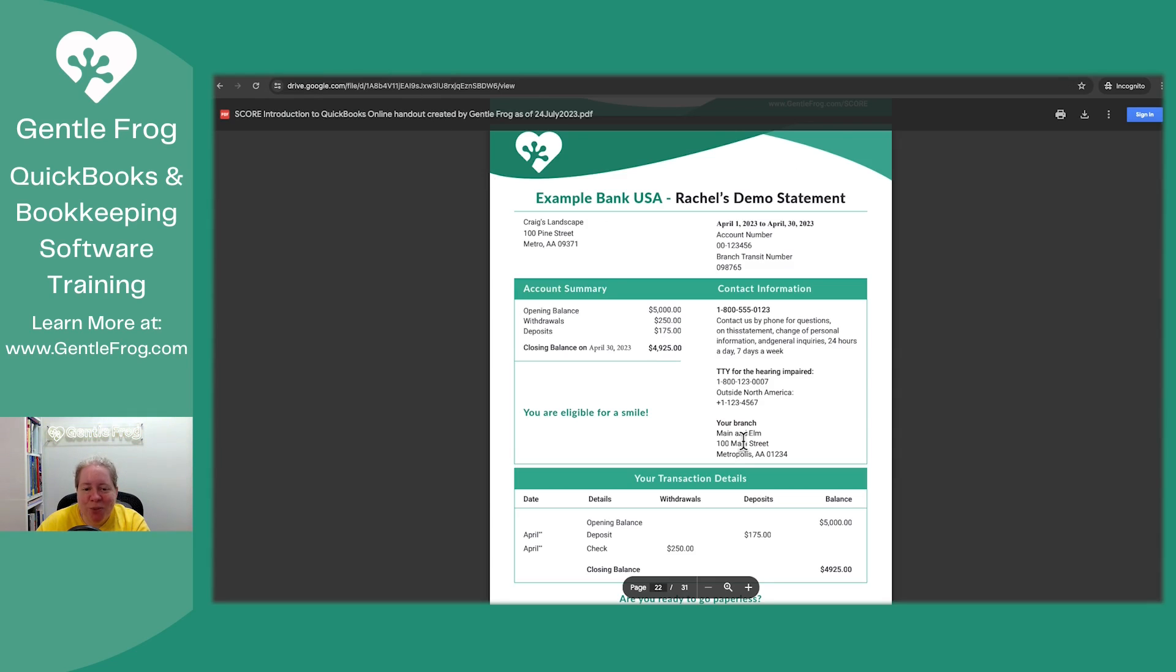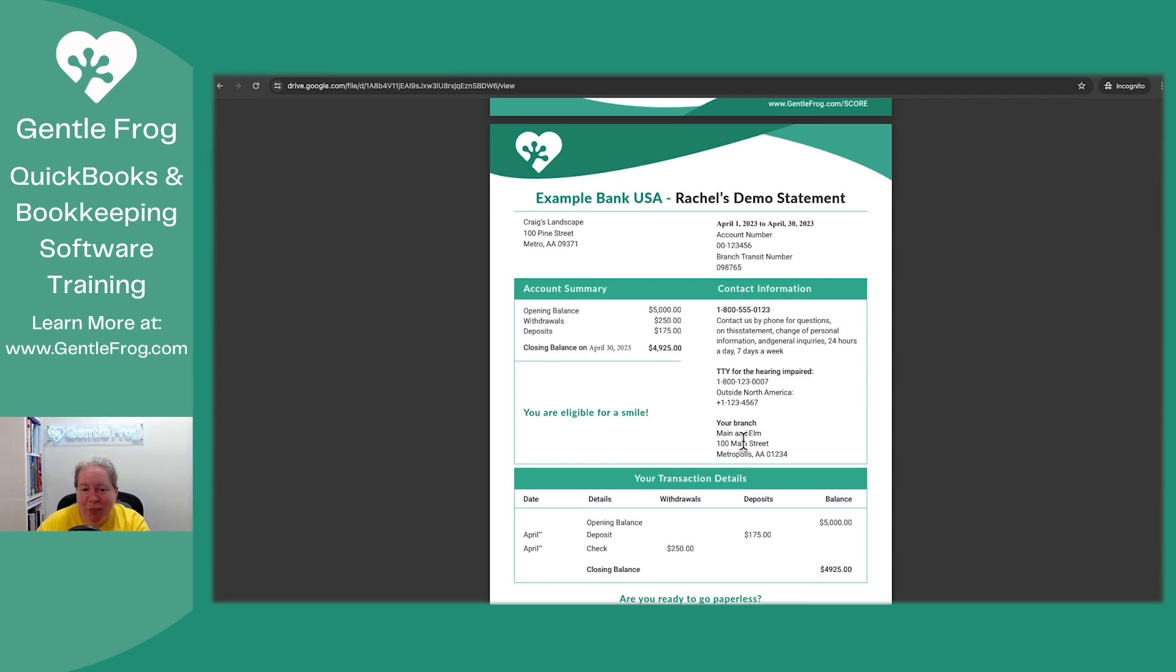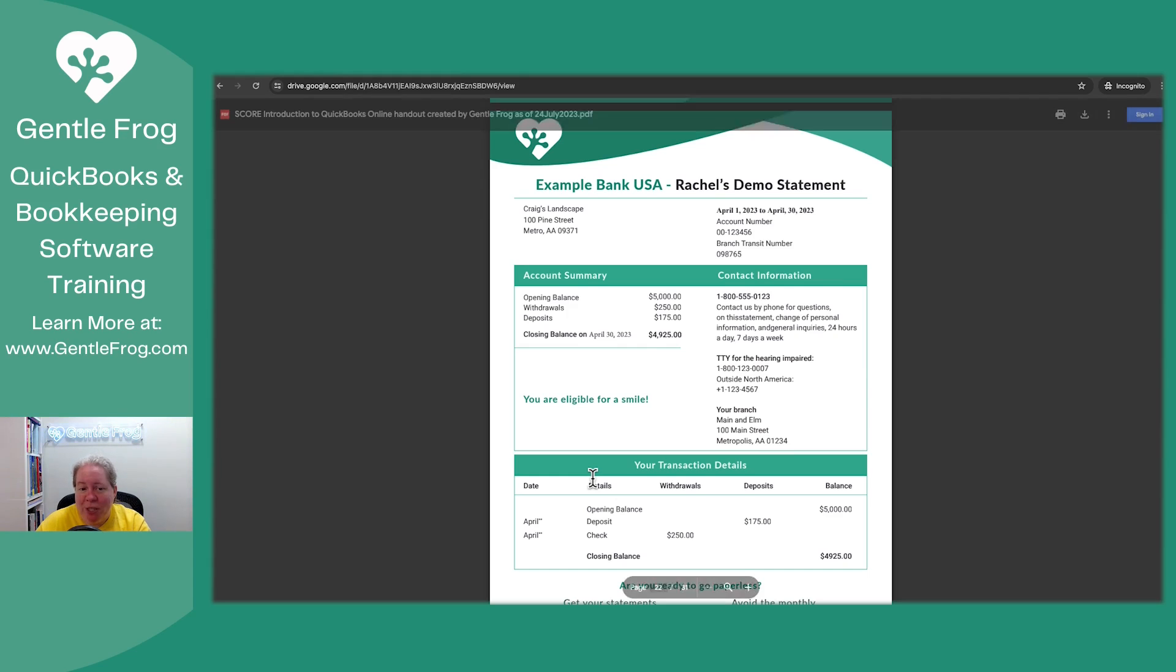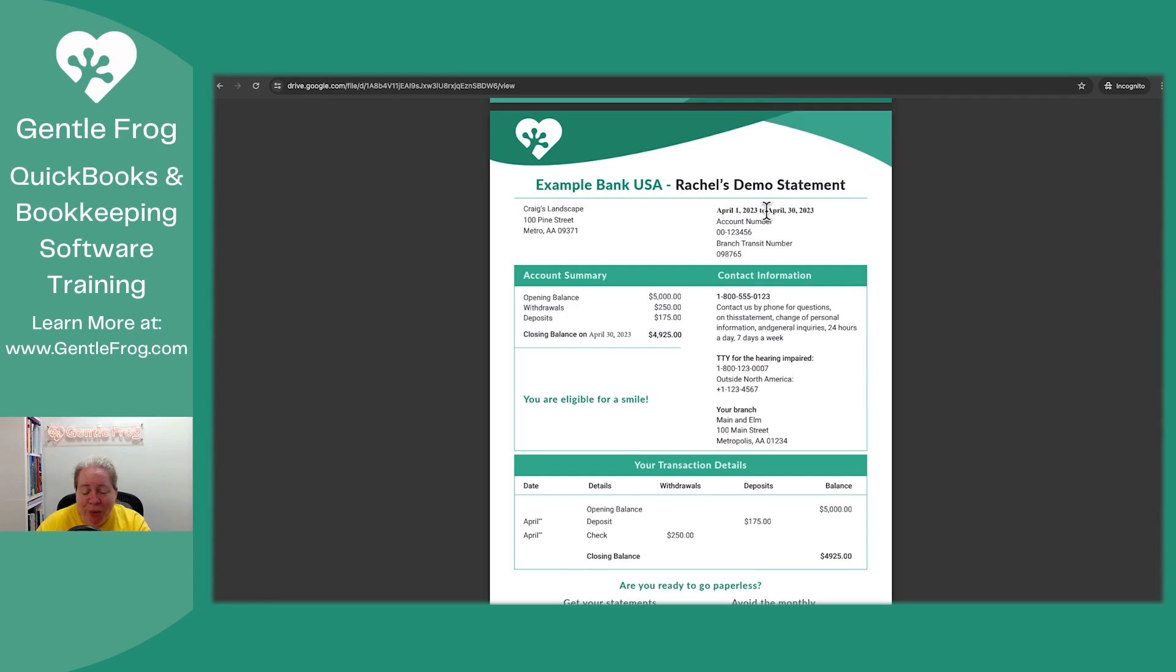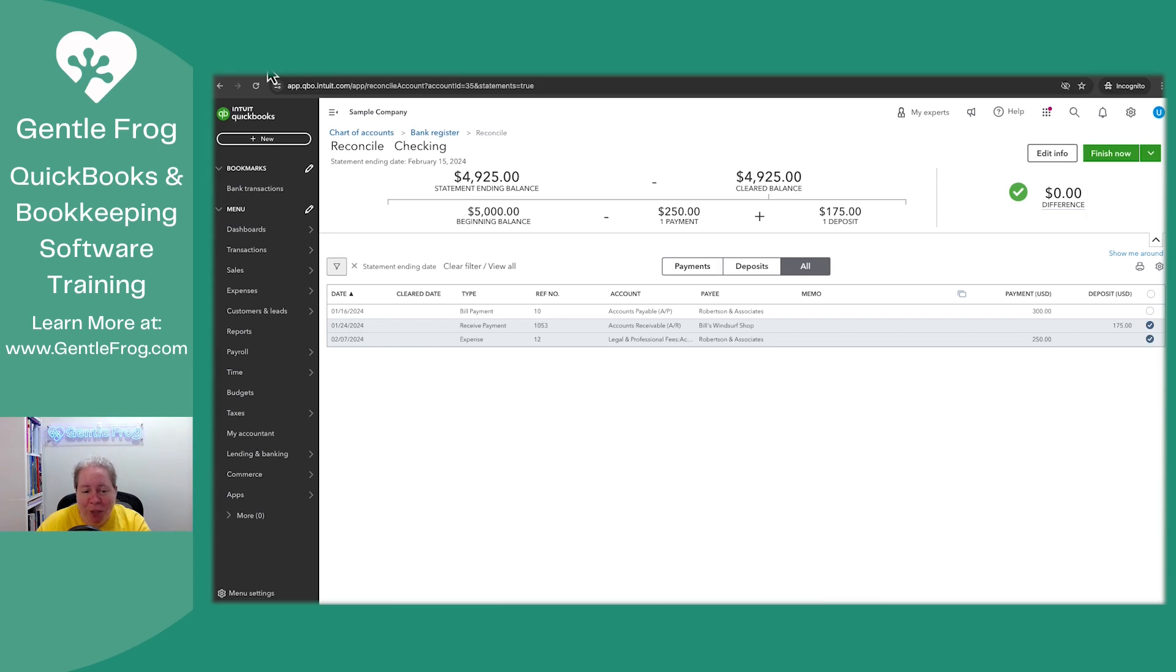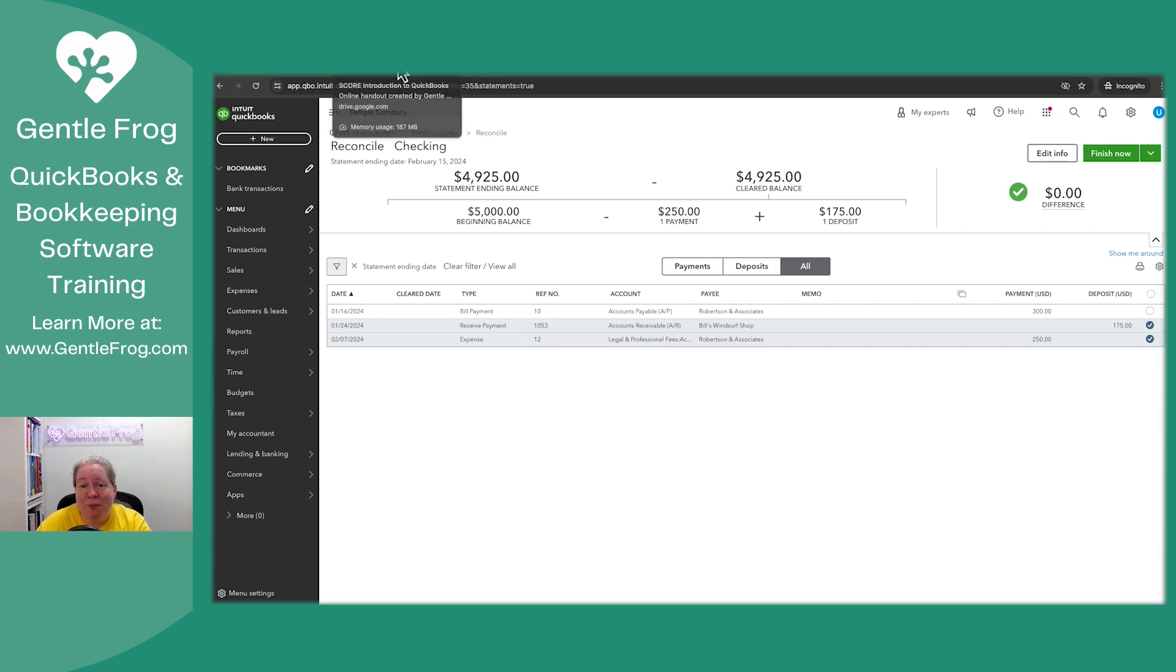I've been using this make-believe statement for years. I used this in a workshop that I used to teach. The numbers didn't change, it was just the dates that changed. So please ignore the fact that it says 2023 and it says April, but when you look at QuickBooks, it's not April. I just didn't feel like editing the PDF.